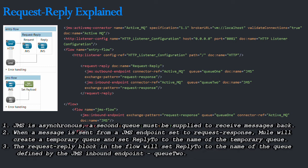Whenever a message is sent from a JMS outbound endpoint that has been set to request-response, Mule will create a temporary queue on the fly and set the ReplyTo property to the name of the temporary queue.